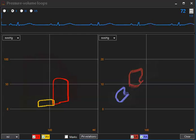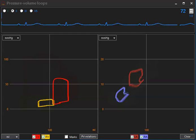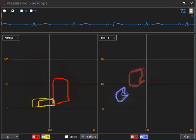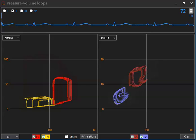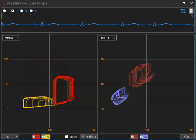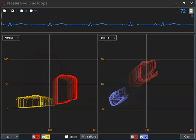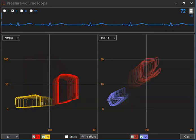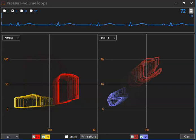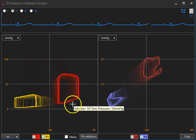So I start to increase right heart function. Now you see that output of the right heart increases, and in parallel with that, we see a slight dilatation of the left ventricle.